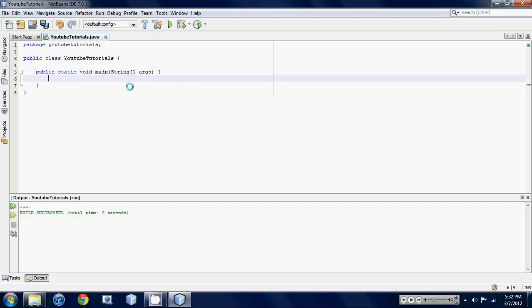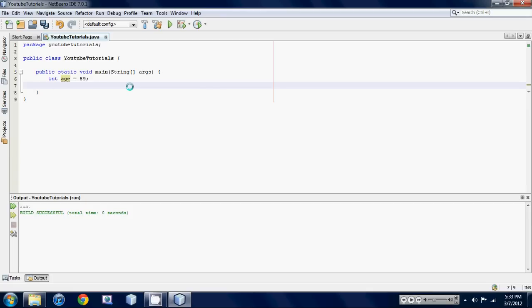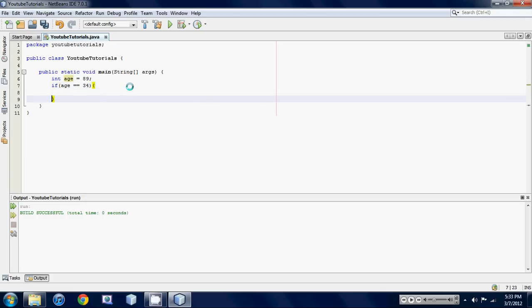So let's make an integer variable right now. Let's call int age and we'll set it equal to like 89 or something. So yeah, first thing we want to make is an if statement and let's check if the age is exactly equal to 34. Now let's just put curly brackets and we'll make a little print statement.